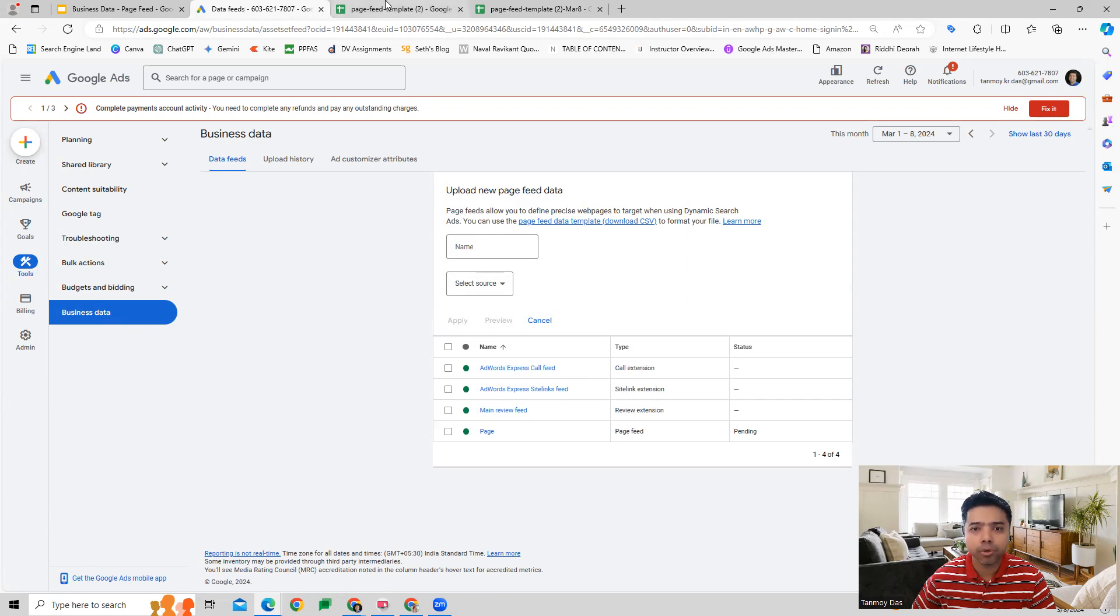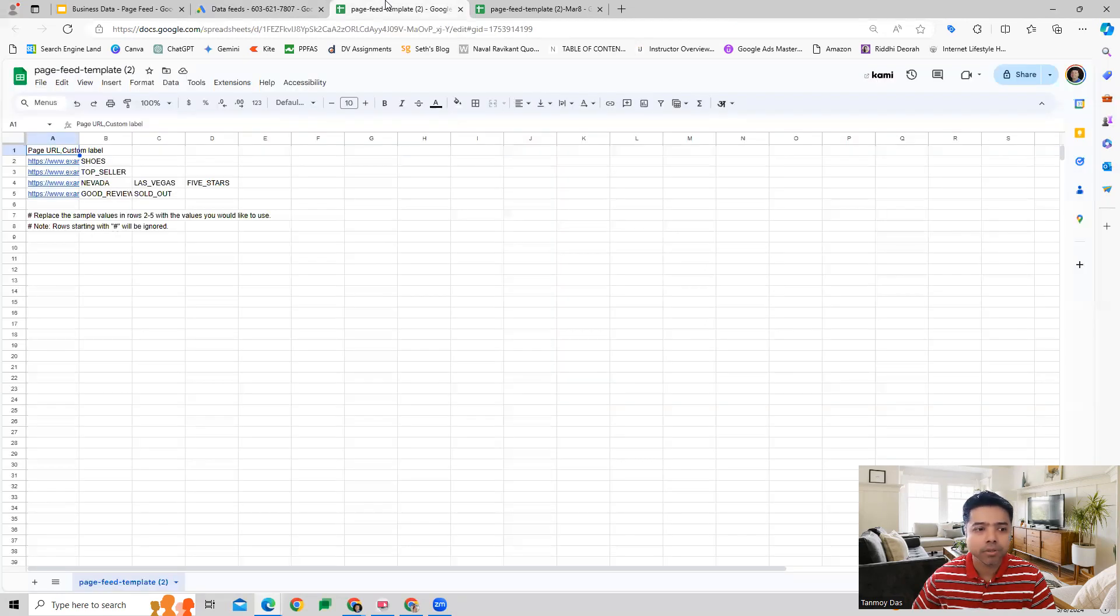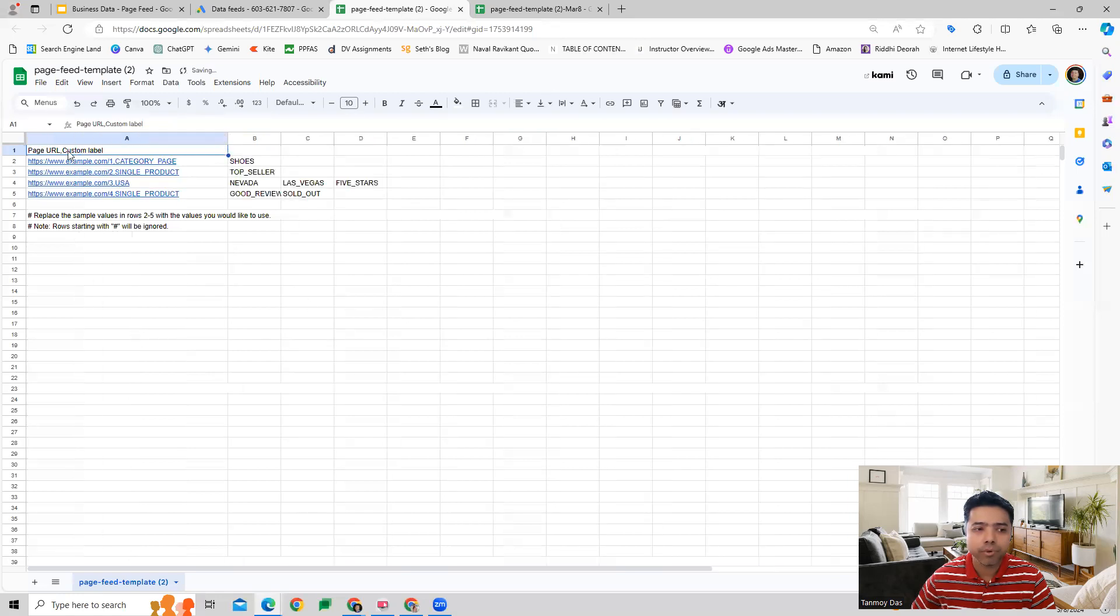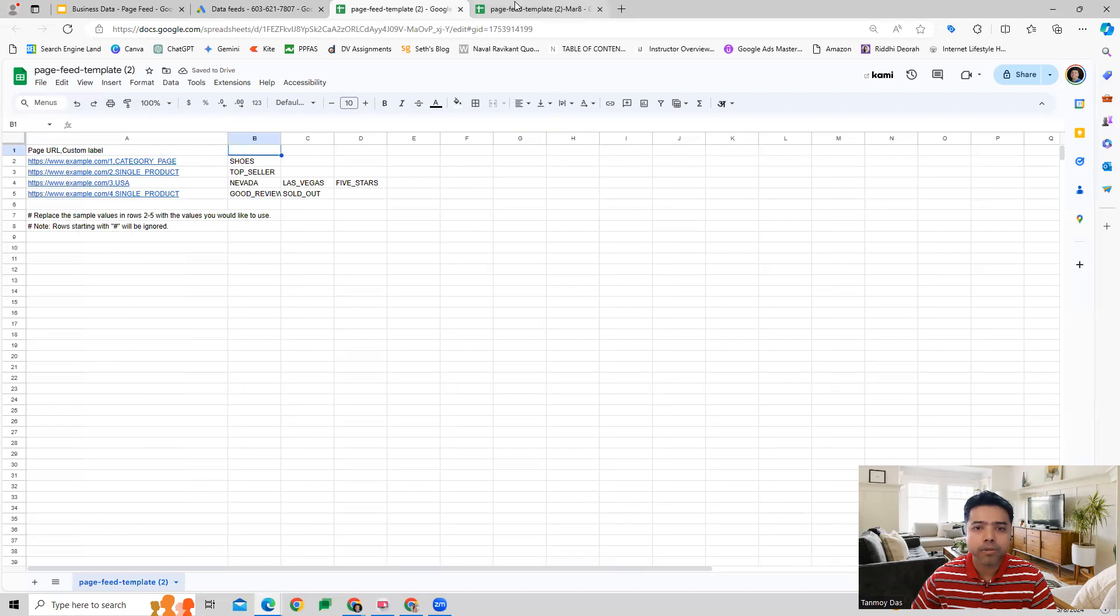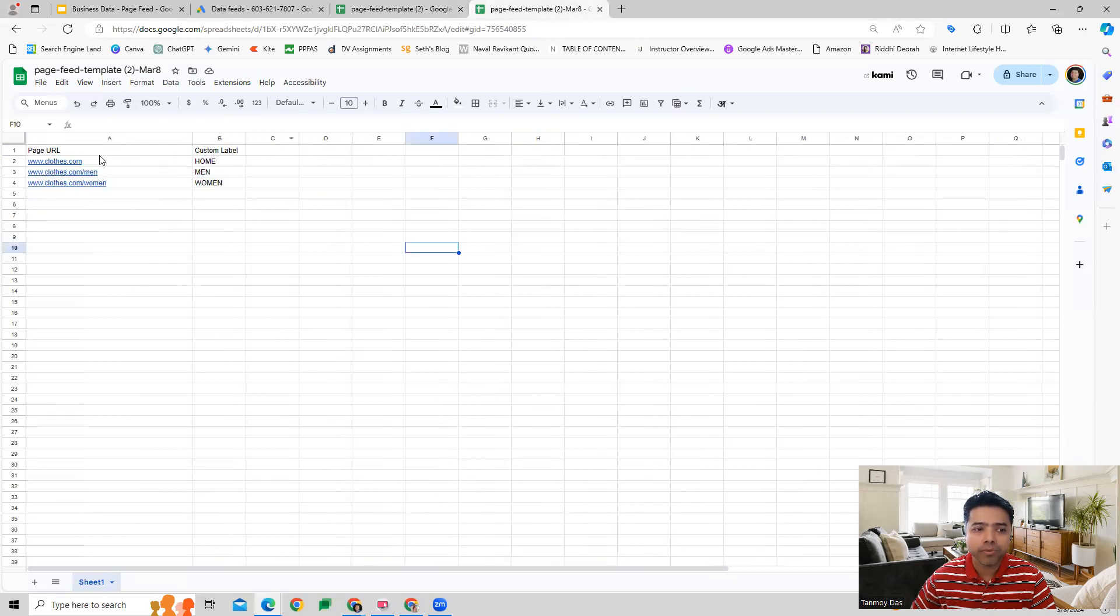This is how the template is going to be, where you have to define your page URL and you have to give a custom label.